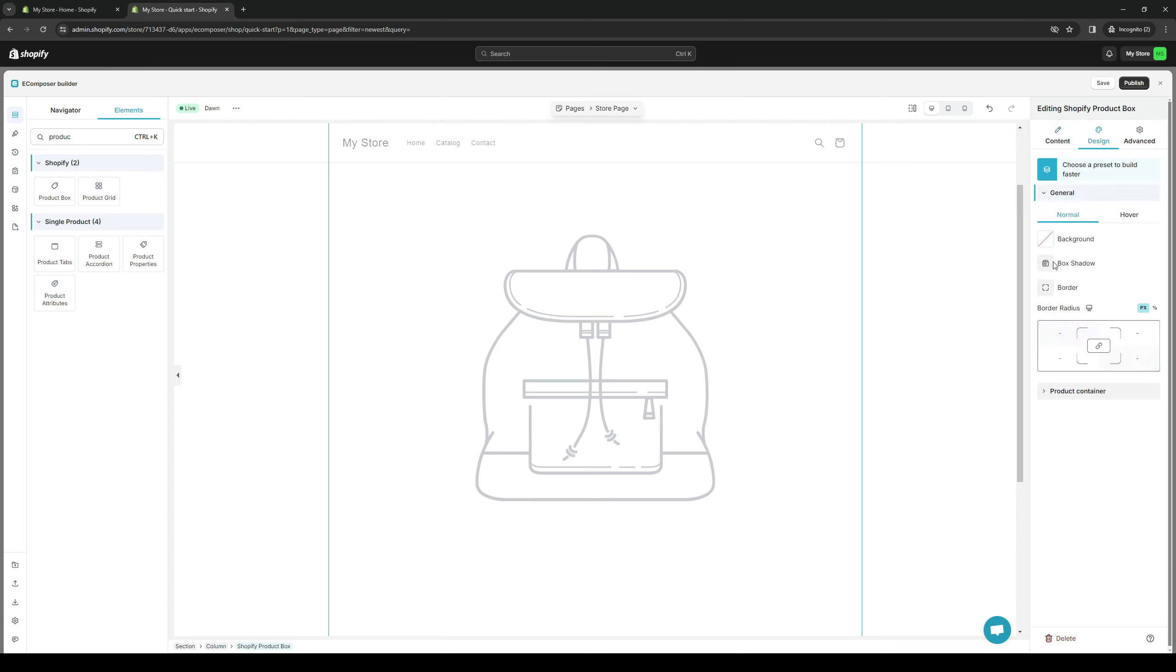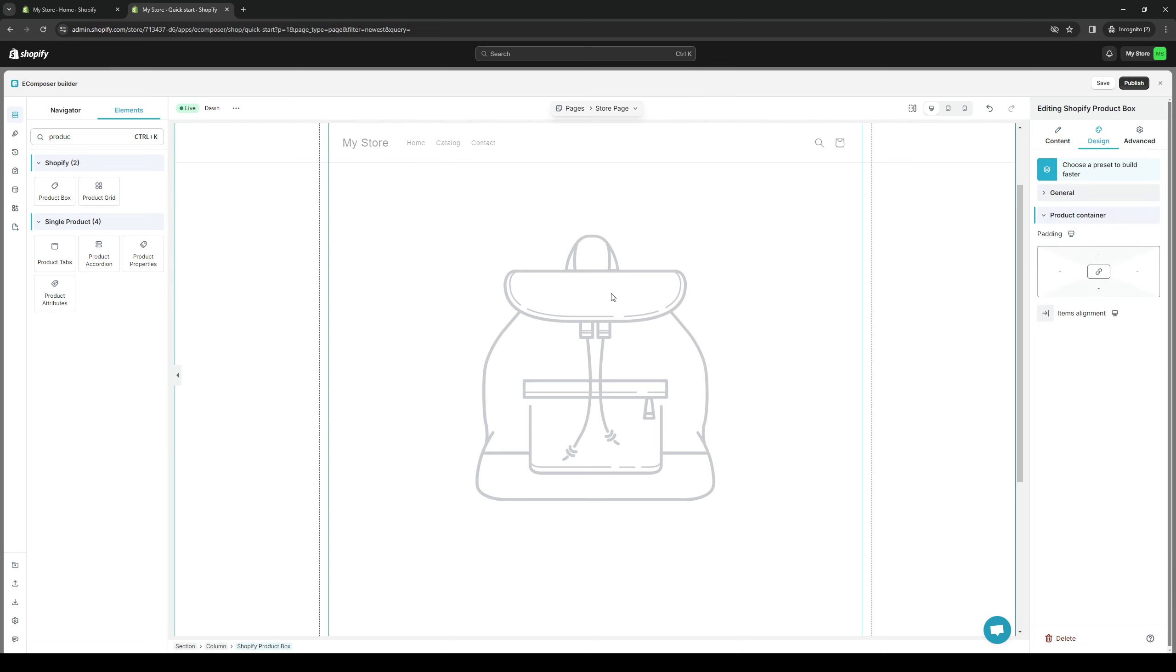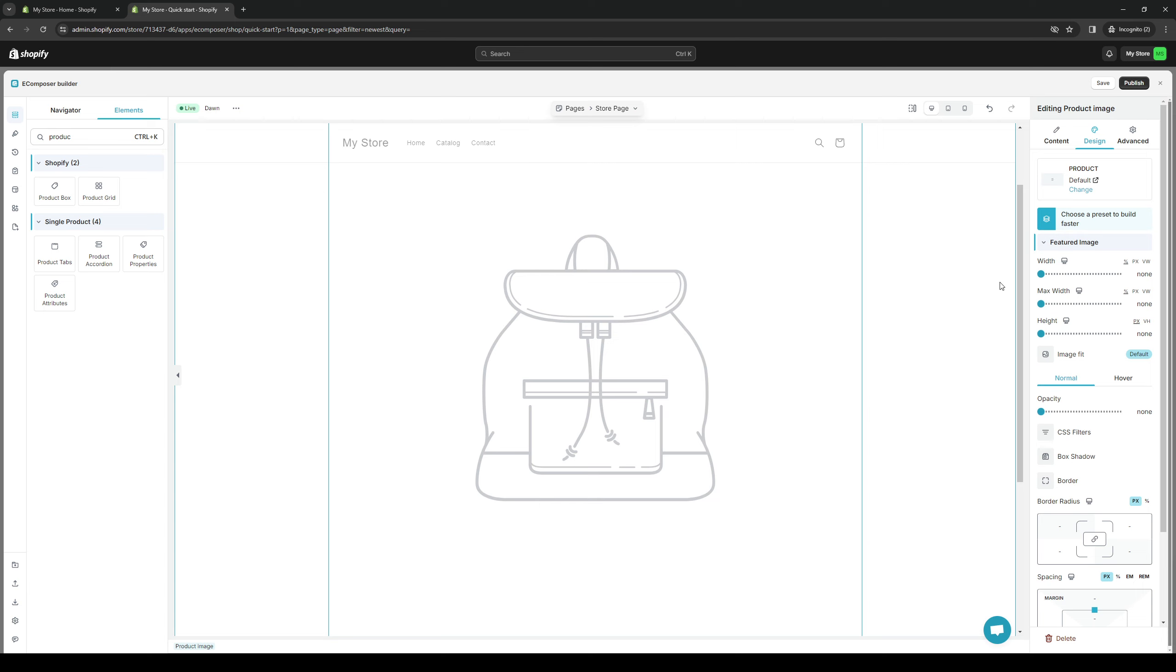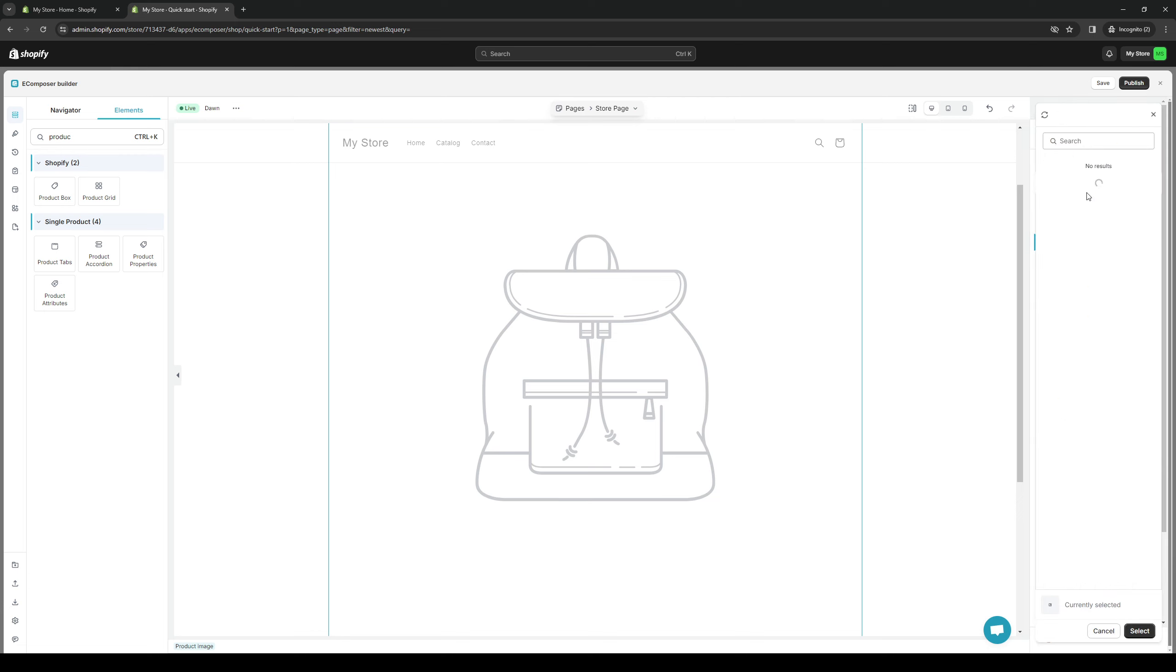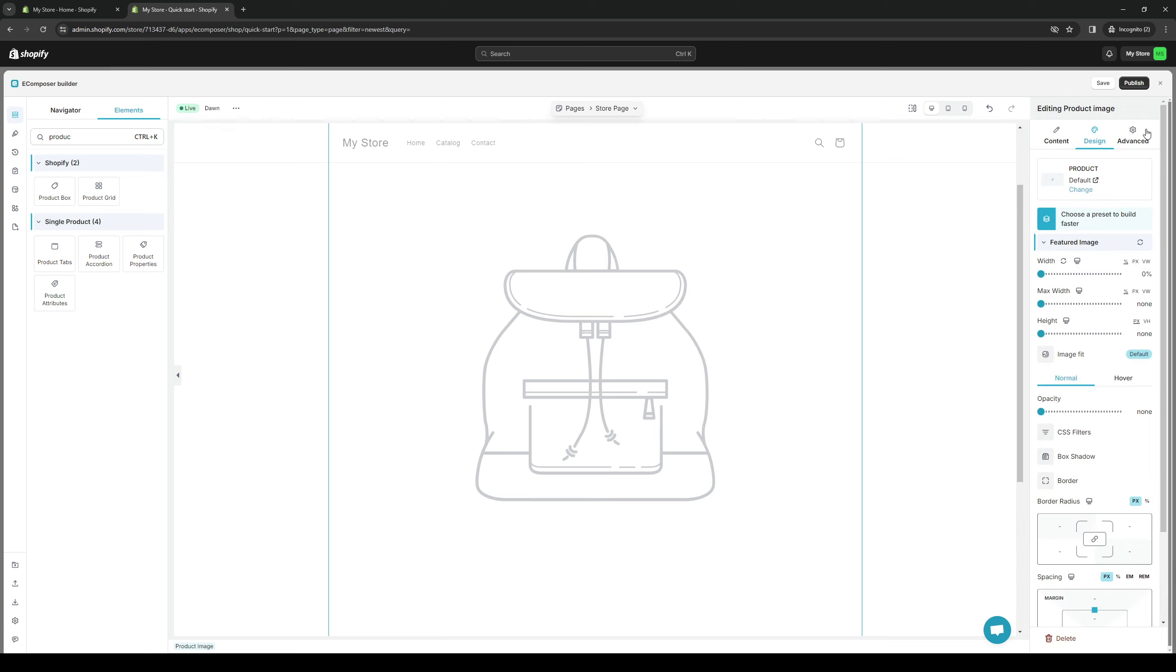And under design, you can add a box shadow and so on and so forth, or add new attributes to this product right here. So it's actually pretty cool. You can even change how this looks, as well as what you want the product to be. And the thing is, it actually integrates with all of your Shopify products.